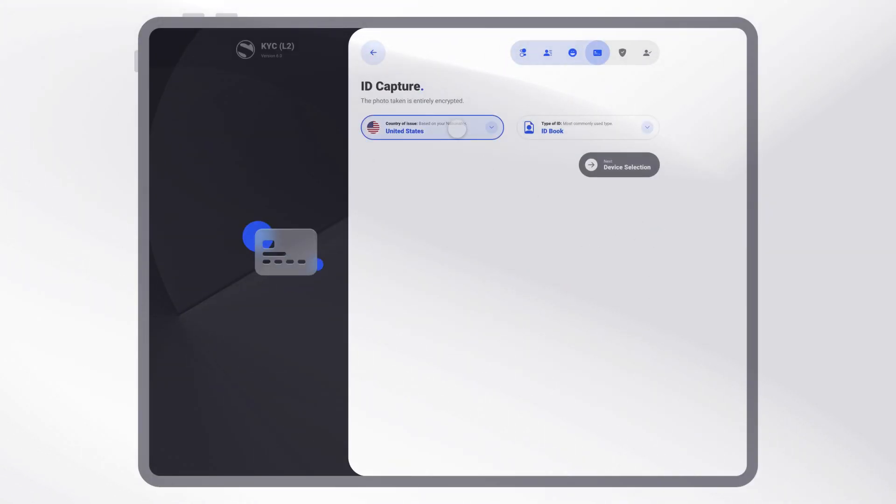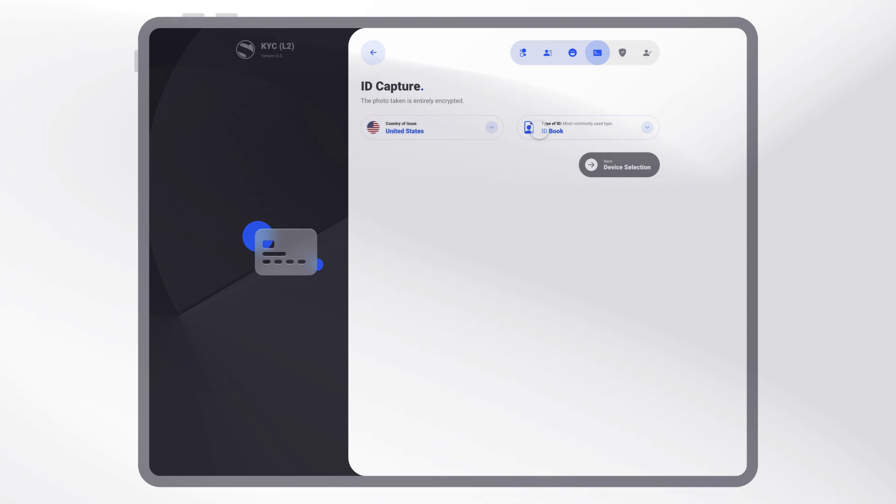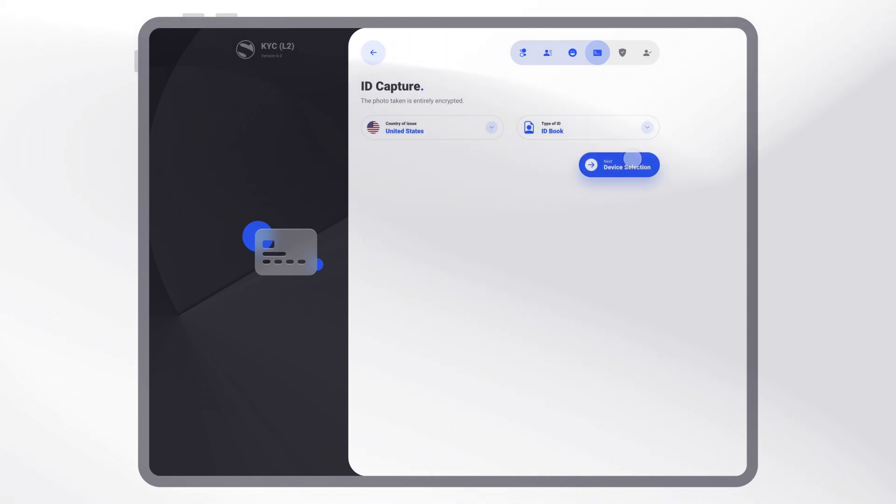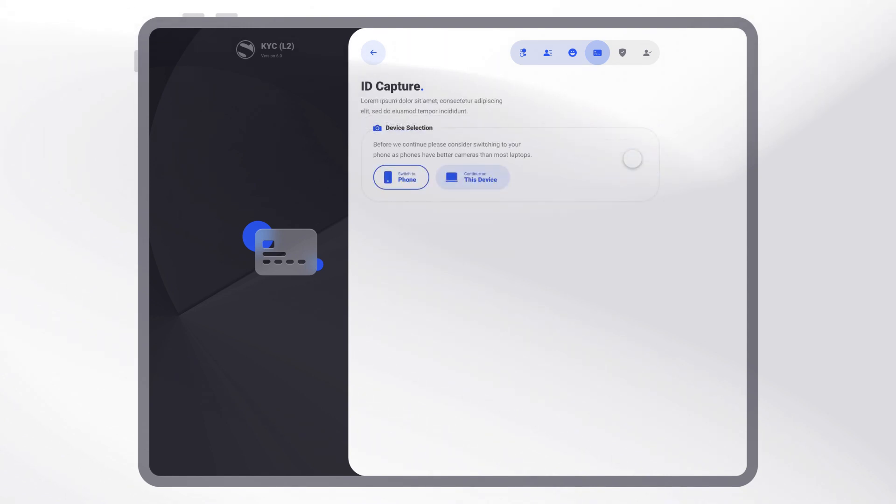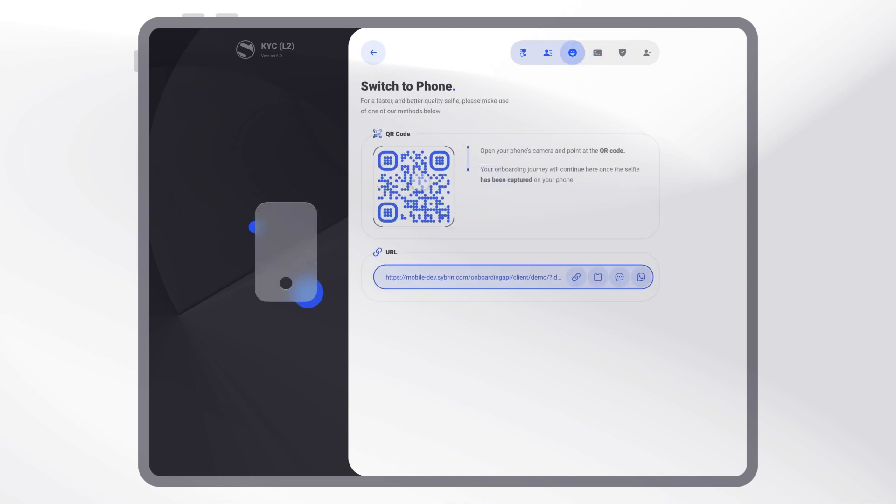When using Cybran's ID Capture, you're able to facilitate form-filling with our OCR autofill for a seamless customer experience.